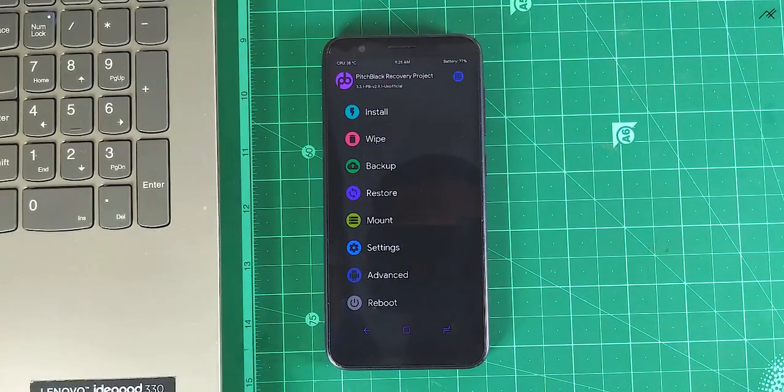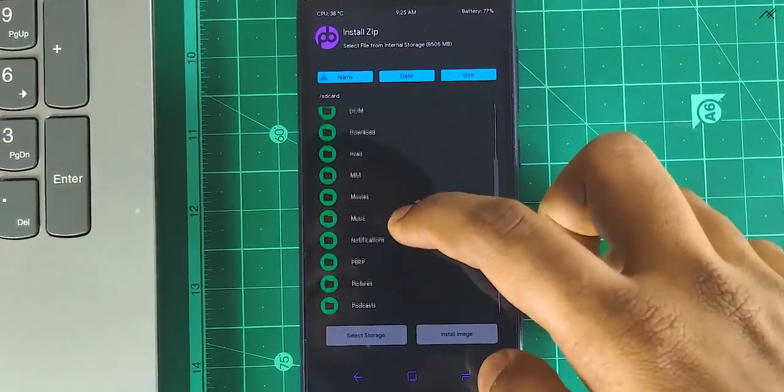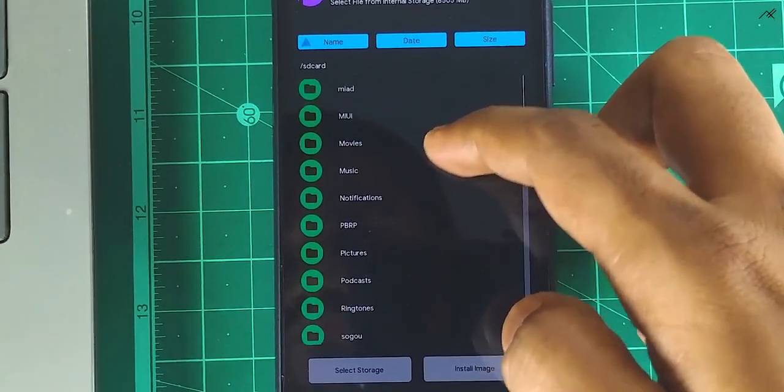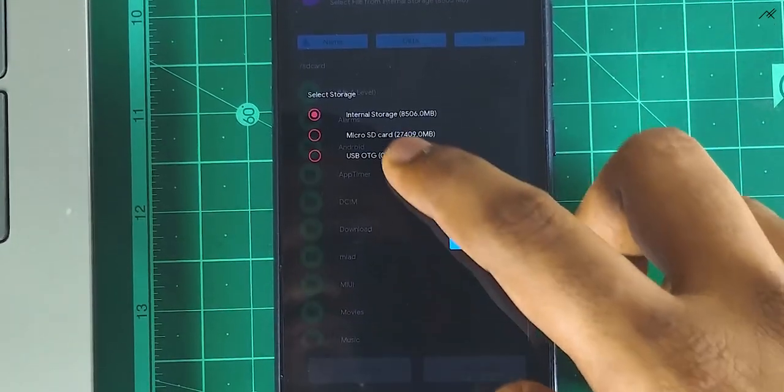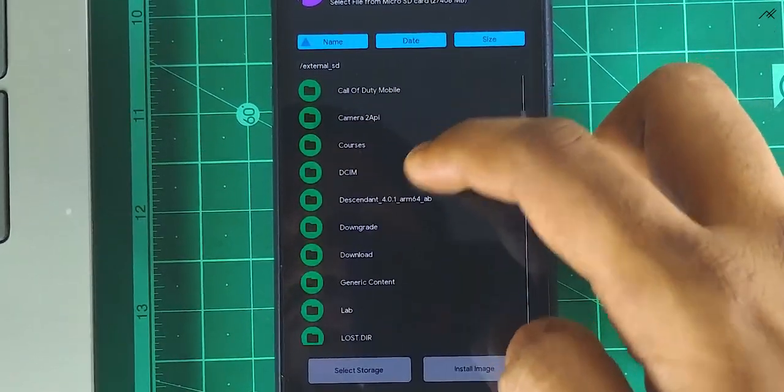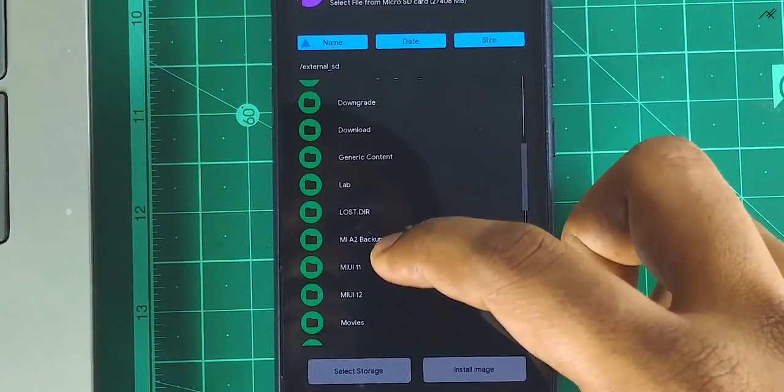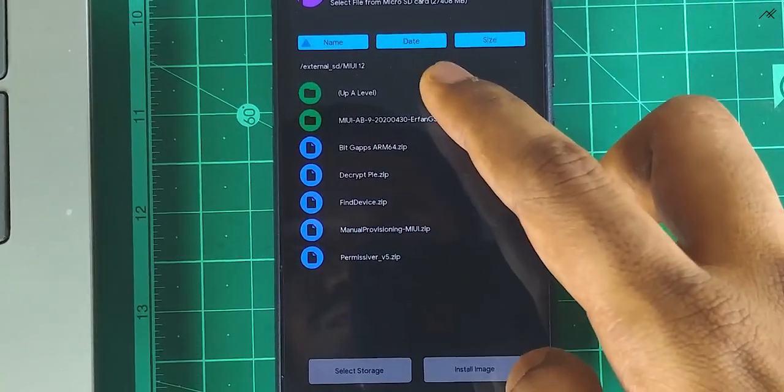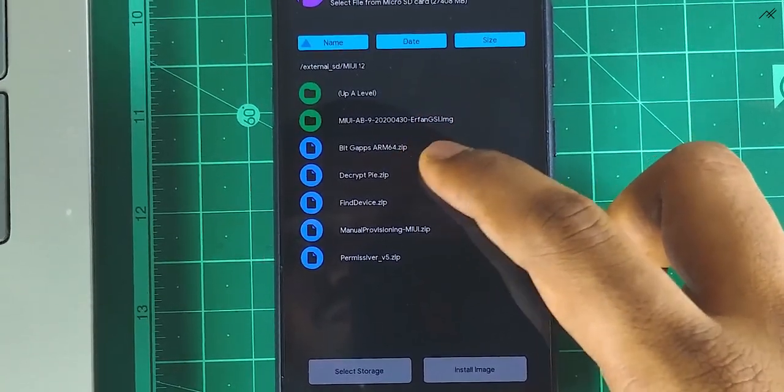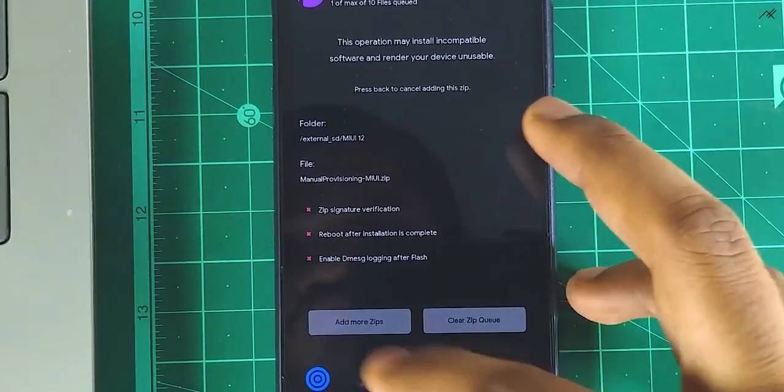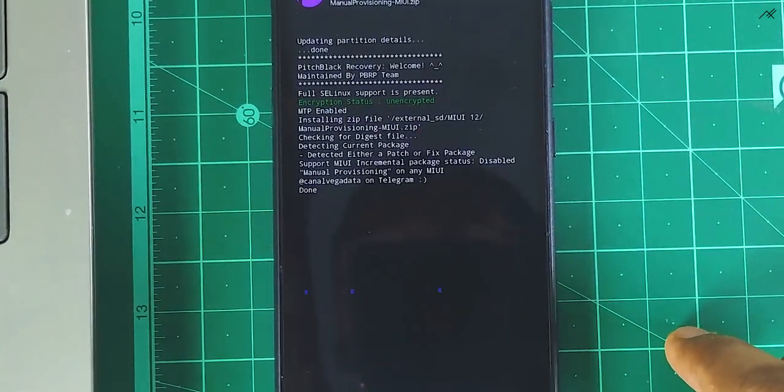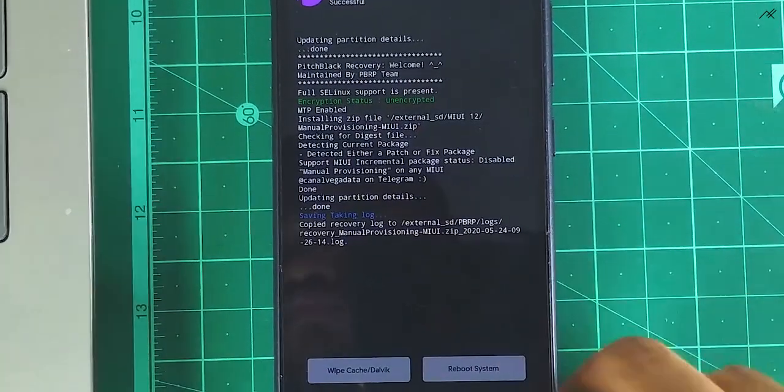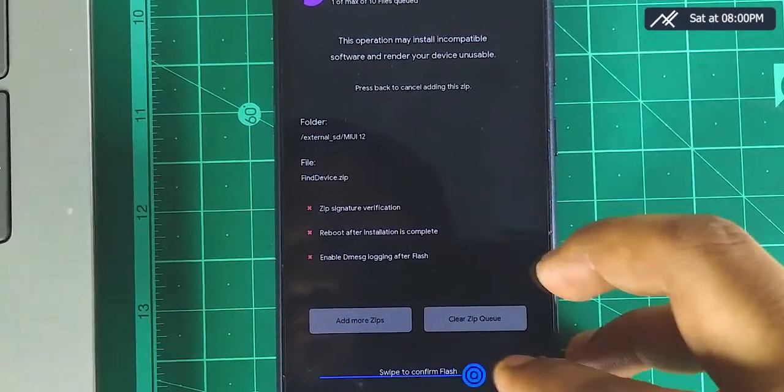Now go to install and install the manual provisioning. And then install the find device.